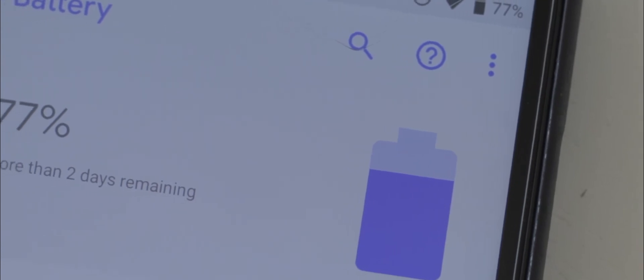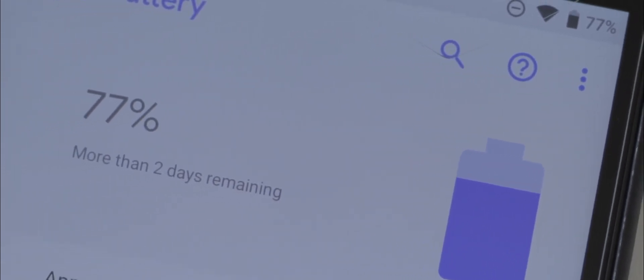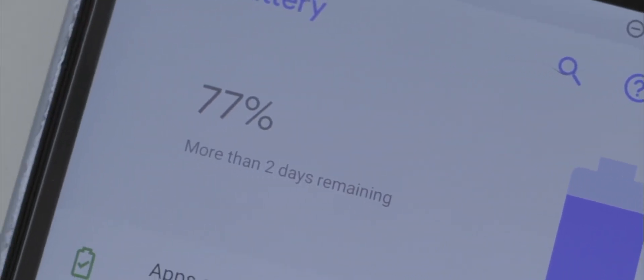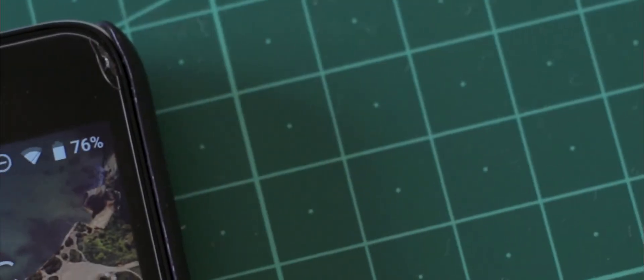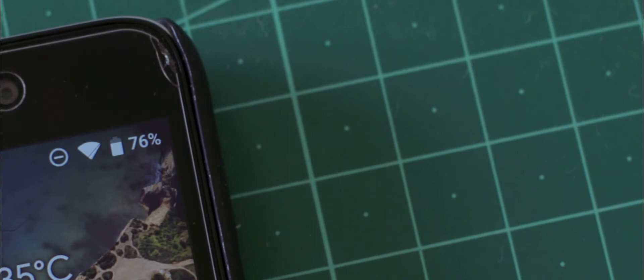And even the standby time is decent enough. Although I can't comment much about the battery life because I'm still testing this ROM, from my very first impressions, the battery life is pretty good.